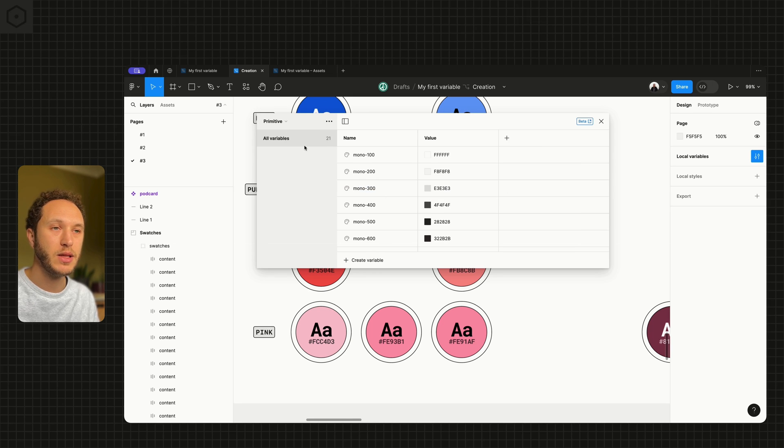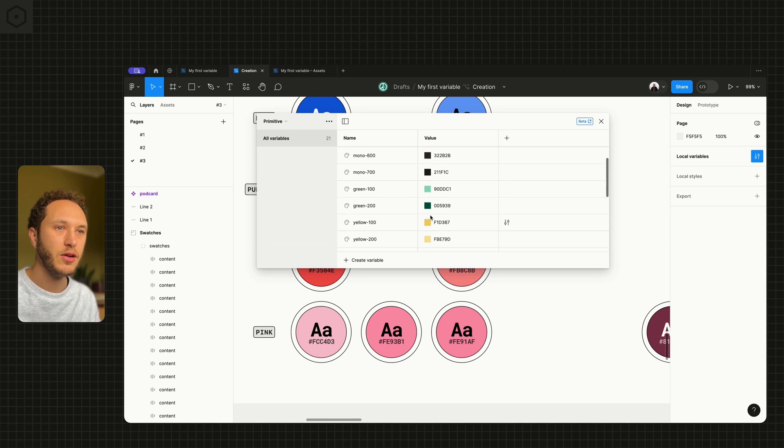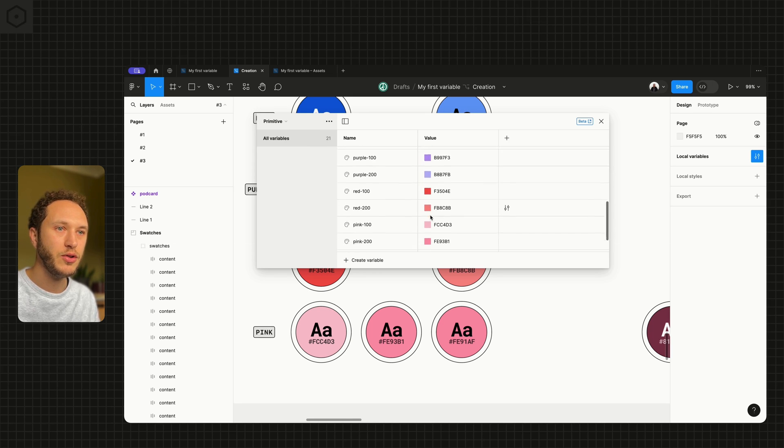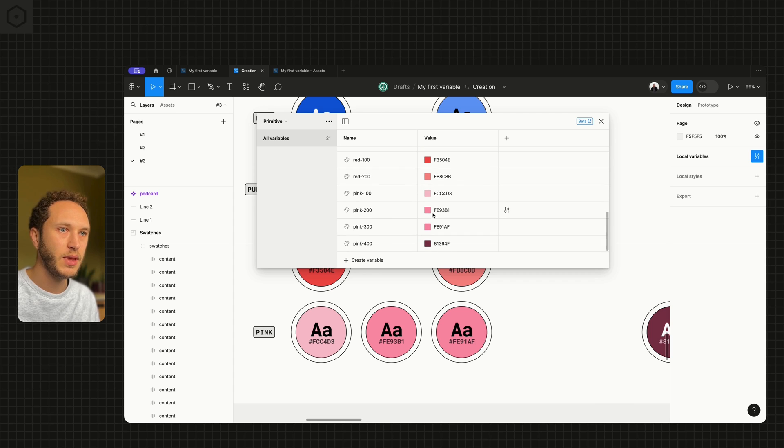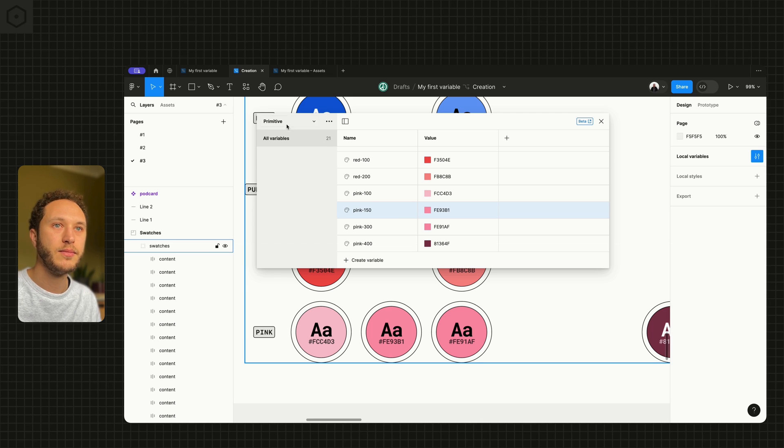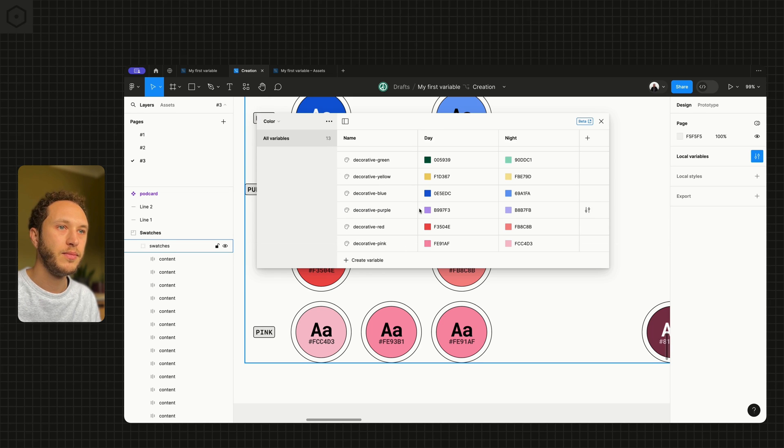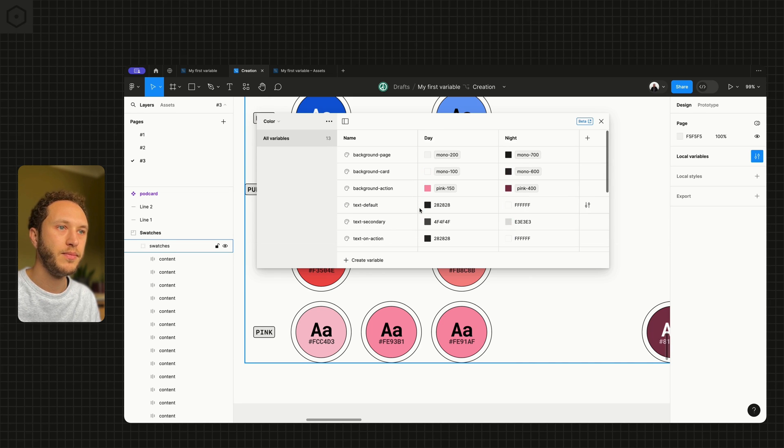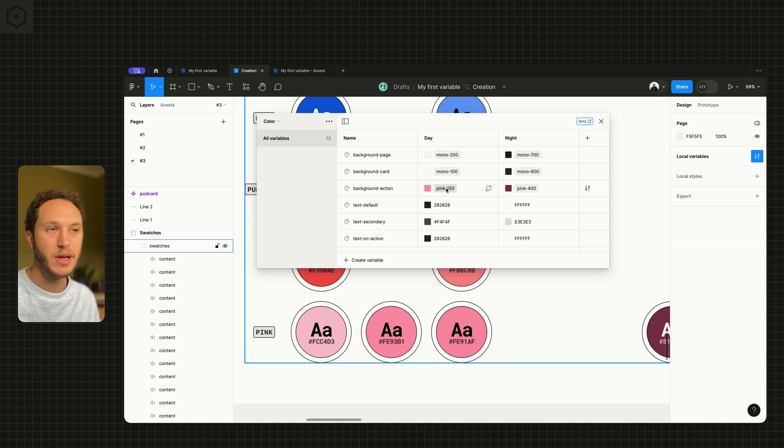Turn back to the primitive, go down to pink 200. If this ended up being something like pink 150, that is now referenced in here, the name's been updated.